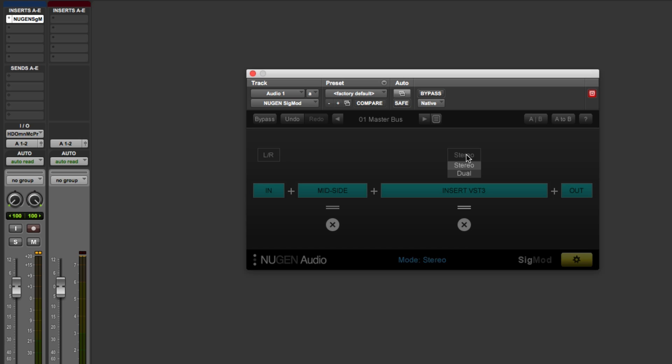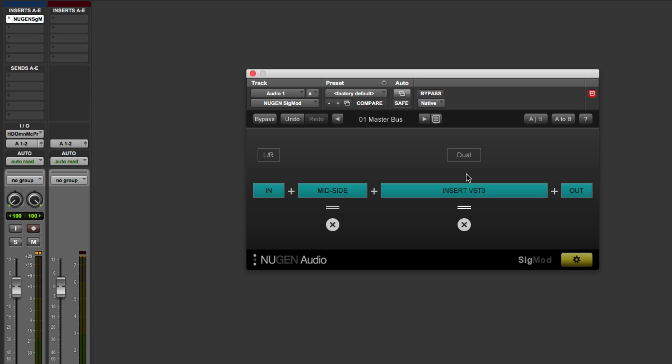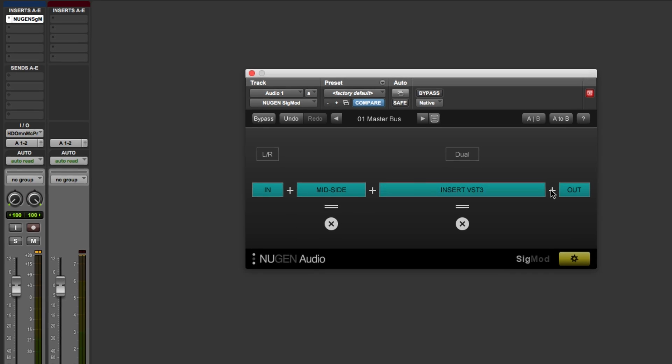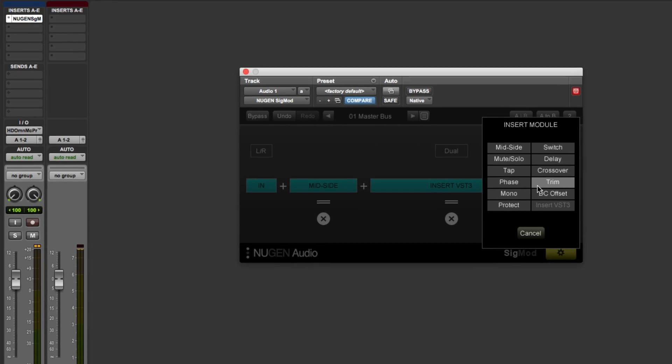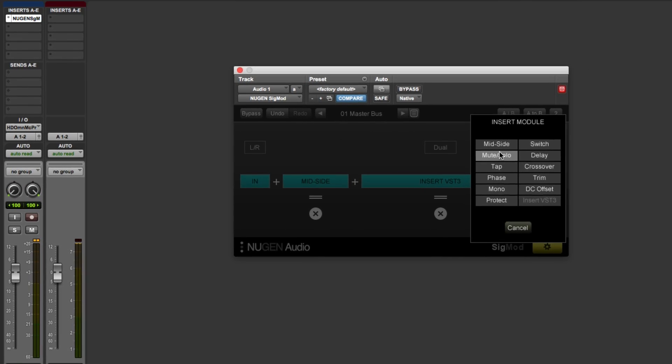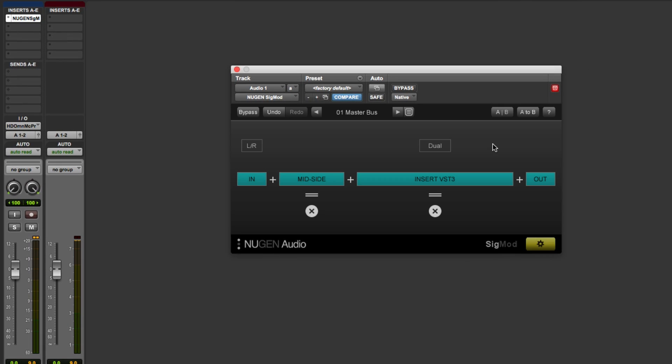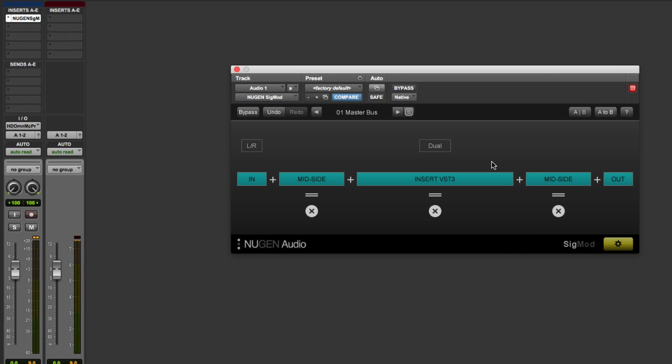And there's two options here. We can either use it in stereo mode or dual mode. And because we want to process the M and the S, the mid and the side separately, I'm going to use the dual option. And then finally, we need another instance of the mid-side module to bring the MS back into stereo.